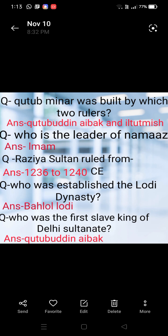Razia Sultan ruled from 1236 to 1240, meaning she ruled for four years. Next: who established the Lodhi dynasty? Answer: Bahlul Lodhi. Next: who was the first Sultan king of Delhi Sultanate? Answer: Qutbuddin Aibak.